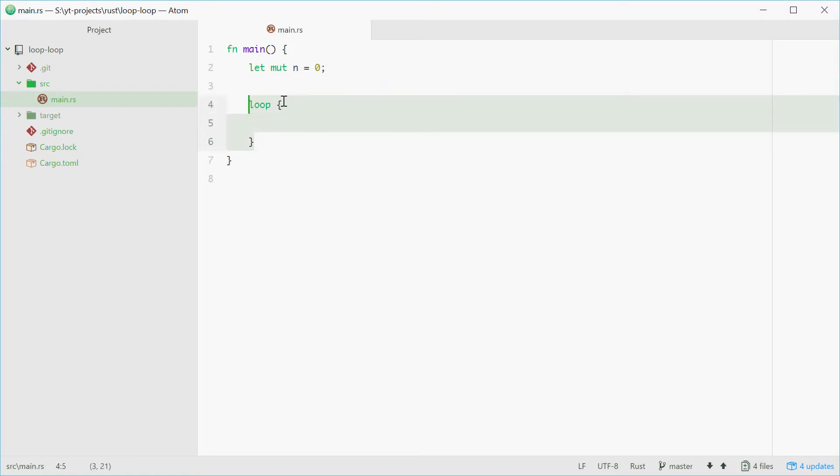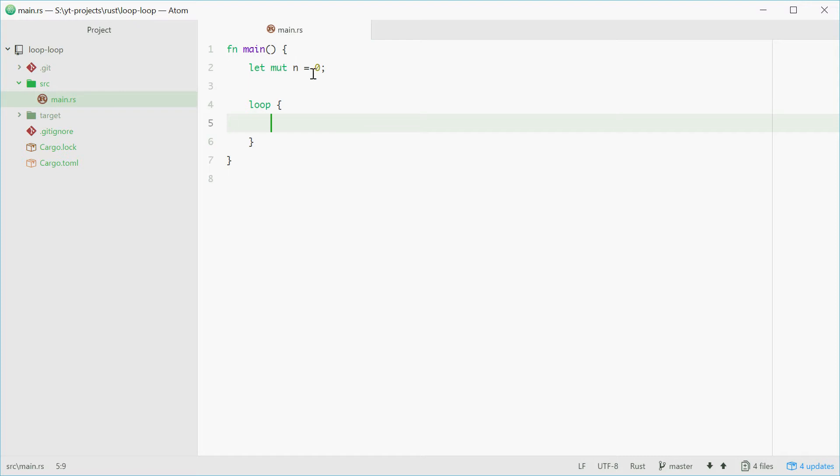This means everything inside here will loop and reiterate until you specify when to stop it. The first thing we'll do inside the loop is increment n, so we can say n plus equals 1. This adds 1 to n at the beginning of every loop.